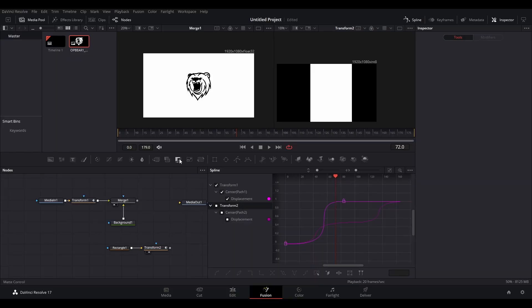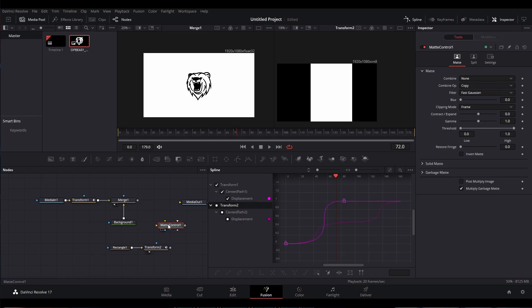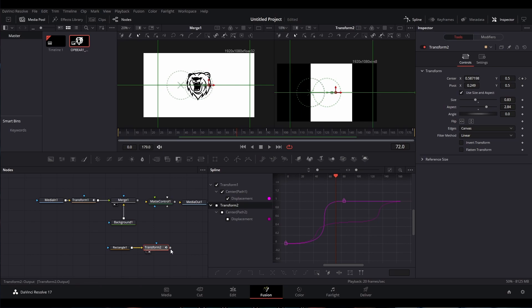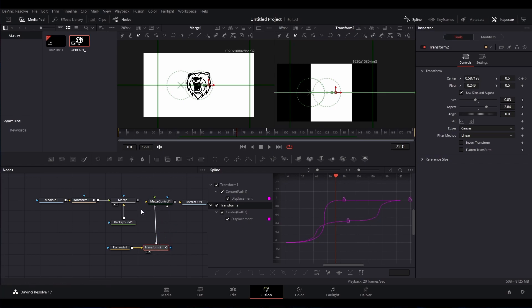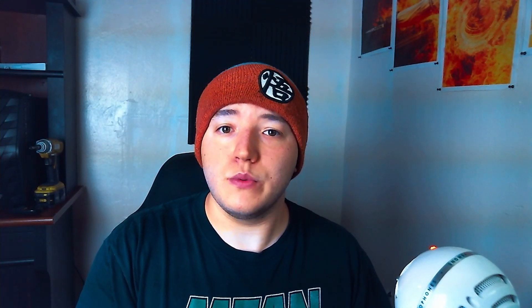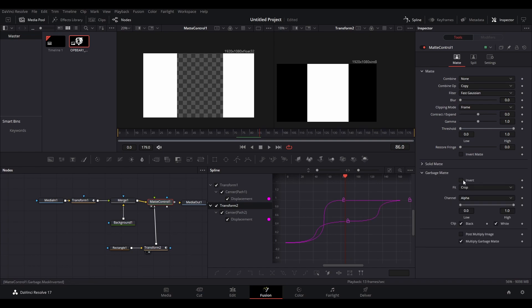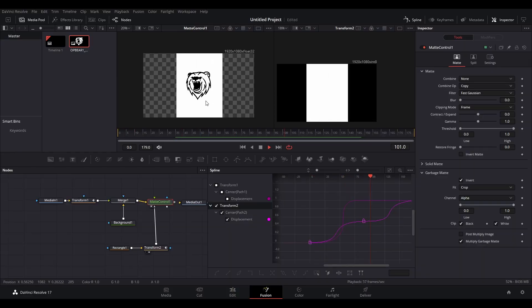Now that our animation is done for right now, we need to add our matte control node. You're going to take the transform output and put it into the garbage matte input — the dark gray input on the track matte node. Then put your merge node output from your media into the background input on the track matte, the orange one. Then pull your track matte node into the viewer by selecting one of the little dots. You're going to see that this looks a little backwards, so to fix this, go into the garbage matte settings in the inspector and invert it using the little checkbox. Now just make any refinements you need to your animation and keyframes to make it look the way you want.